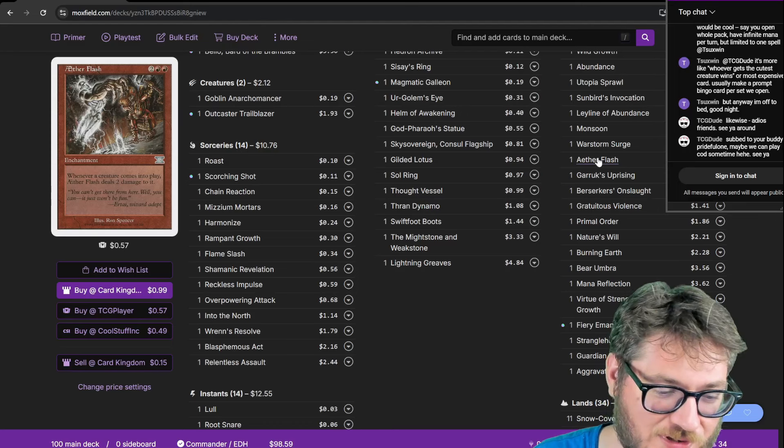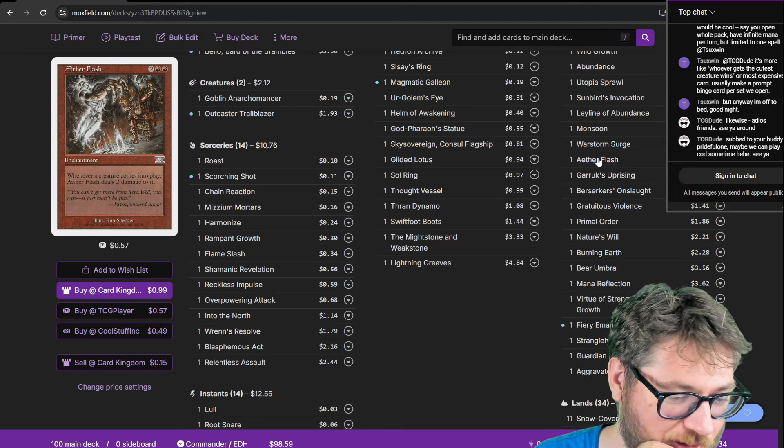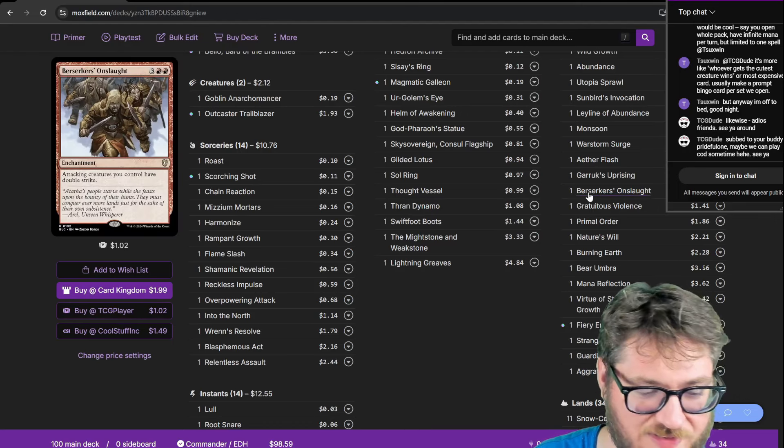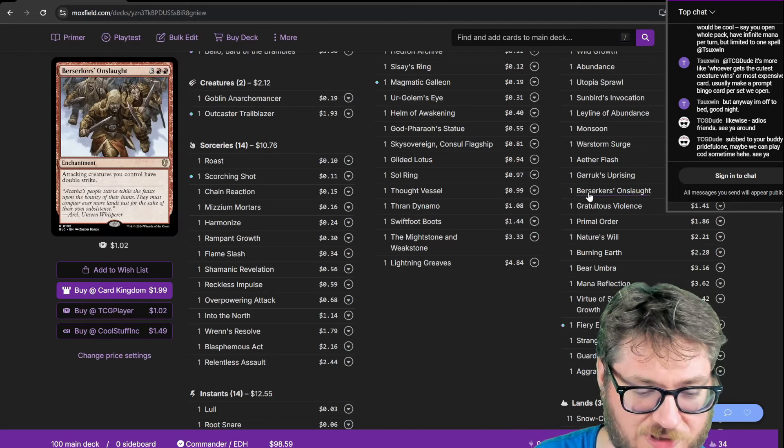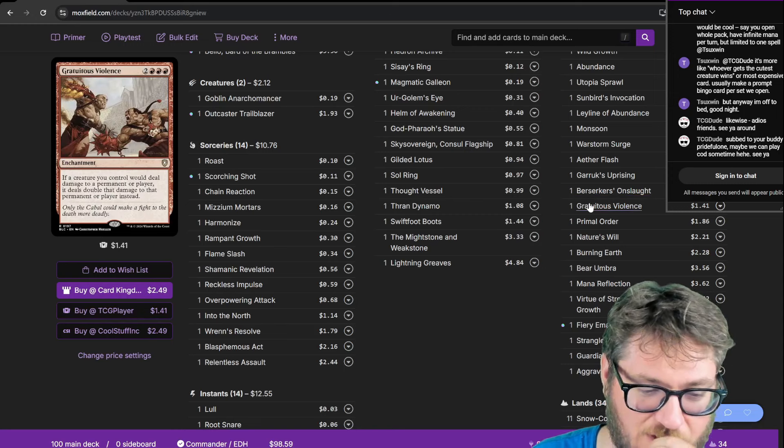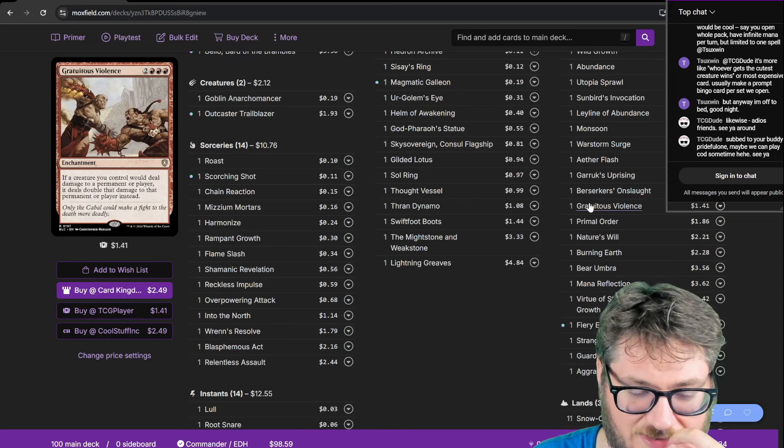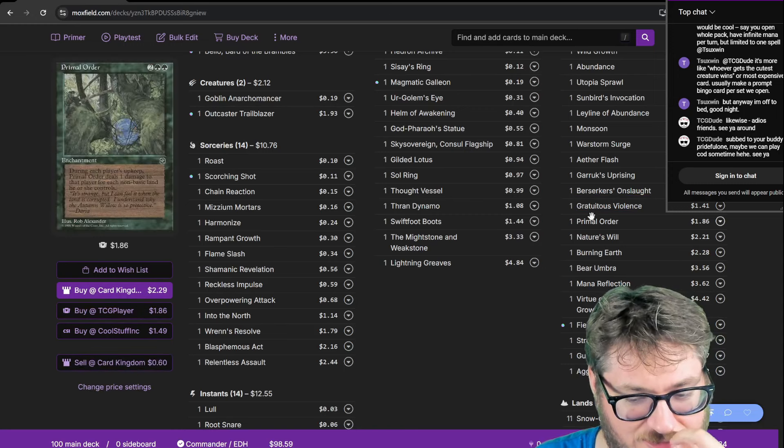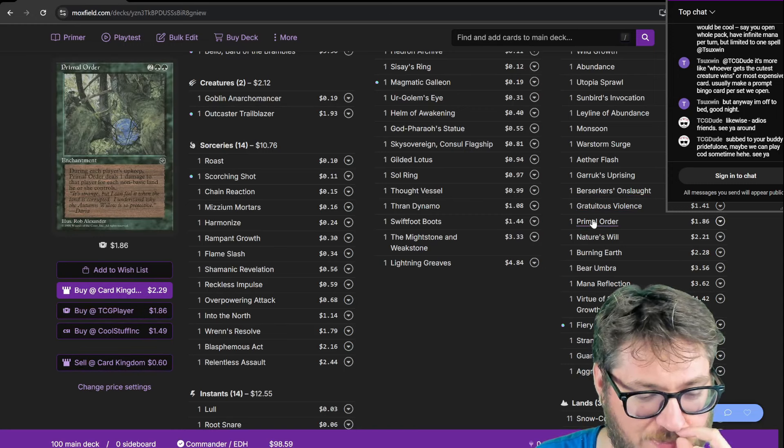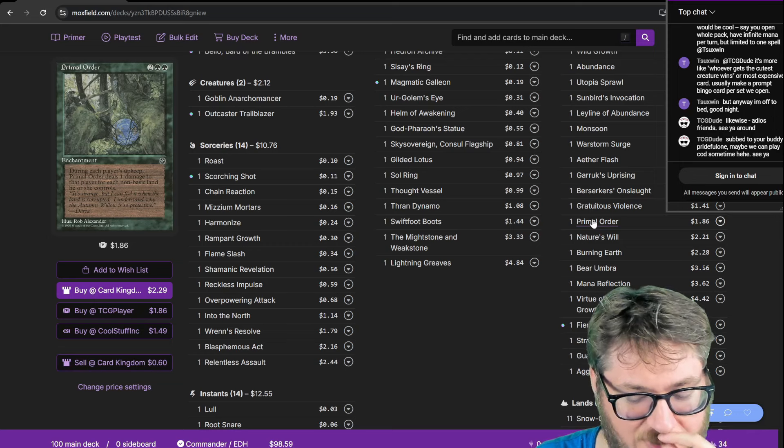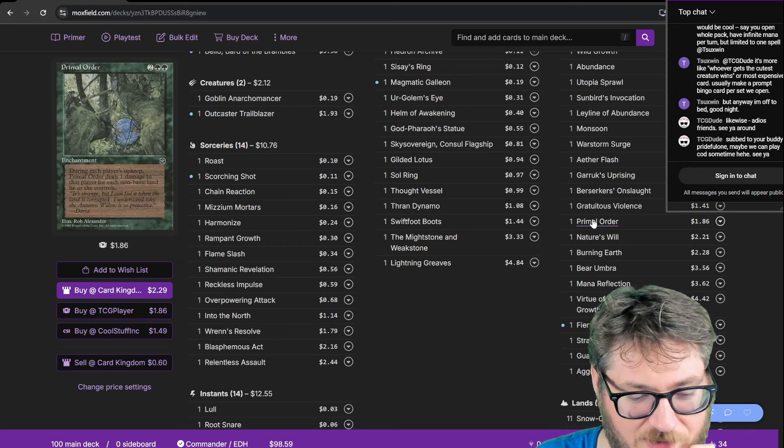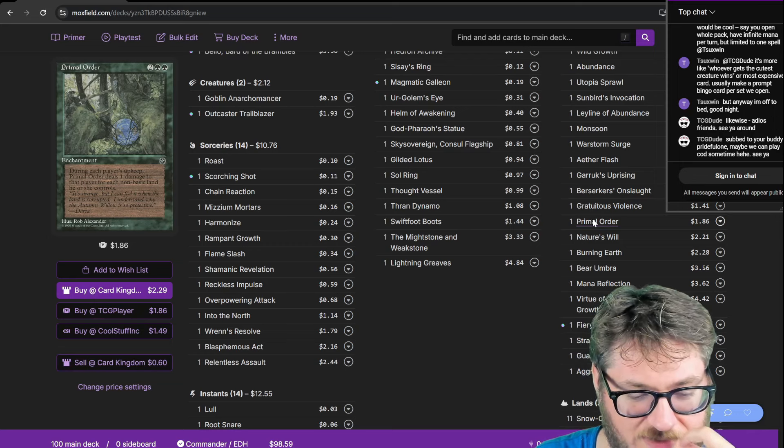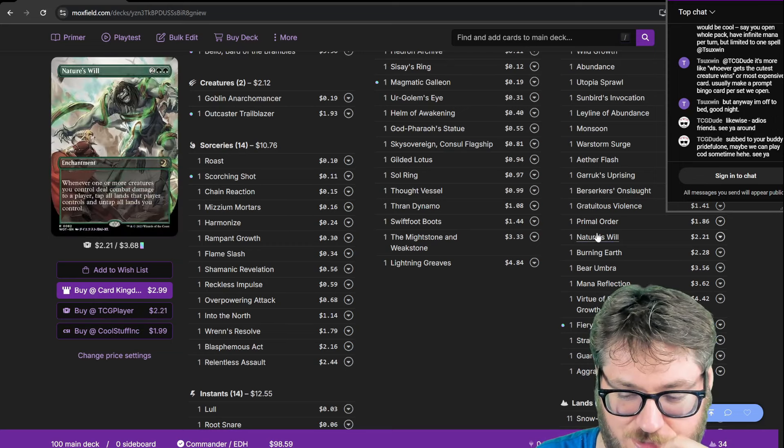Aether Flash to deal with the low to the ground decks. Berserker's Onslaught, more kill potential because all my stuff gets double strike. Gratuitous Violence to deal a bunch of extra damage. Primal Order to punish people playing a lot of non-basic lands. During each upkeep it does one damage for each non-basic land they control.